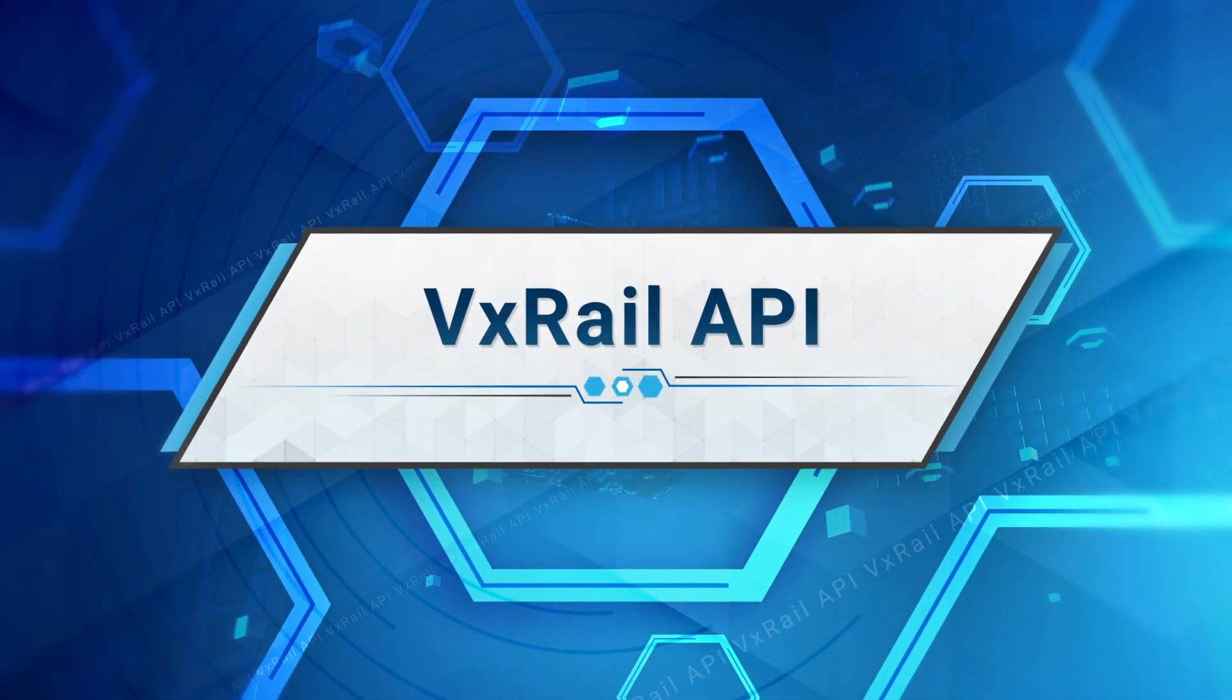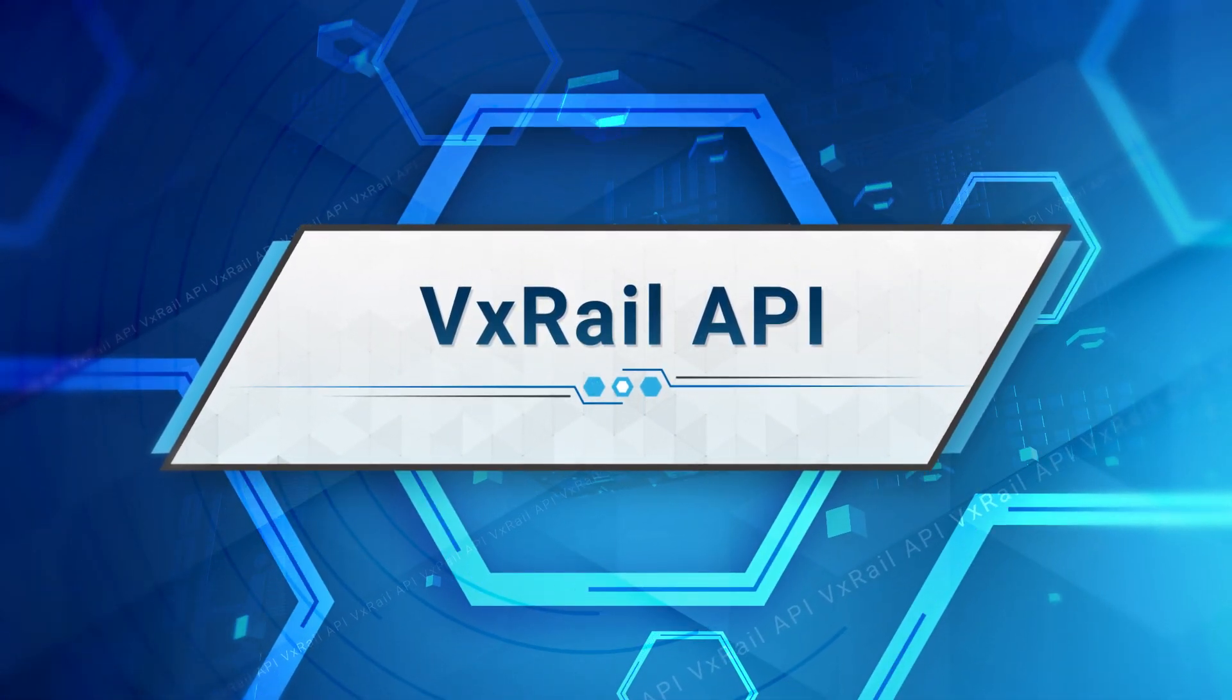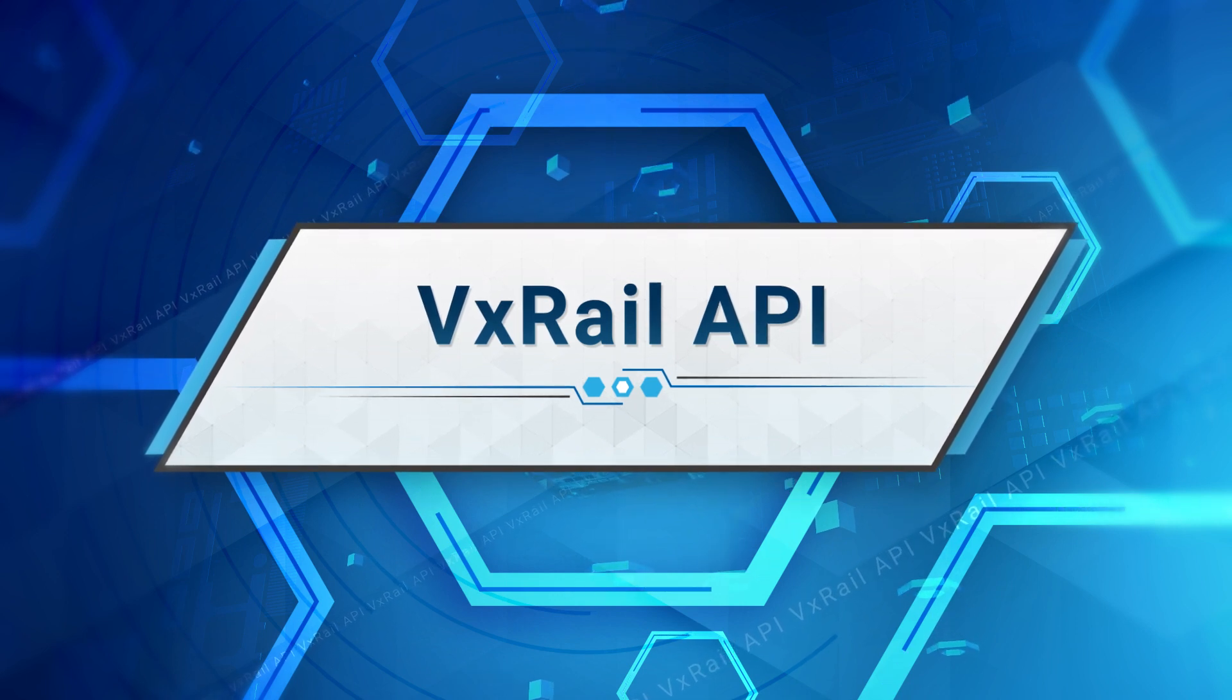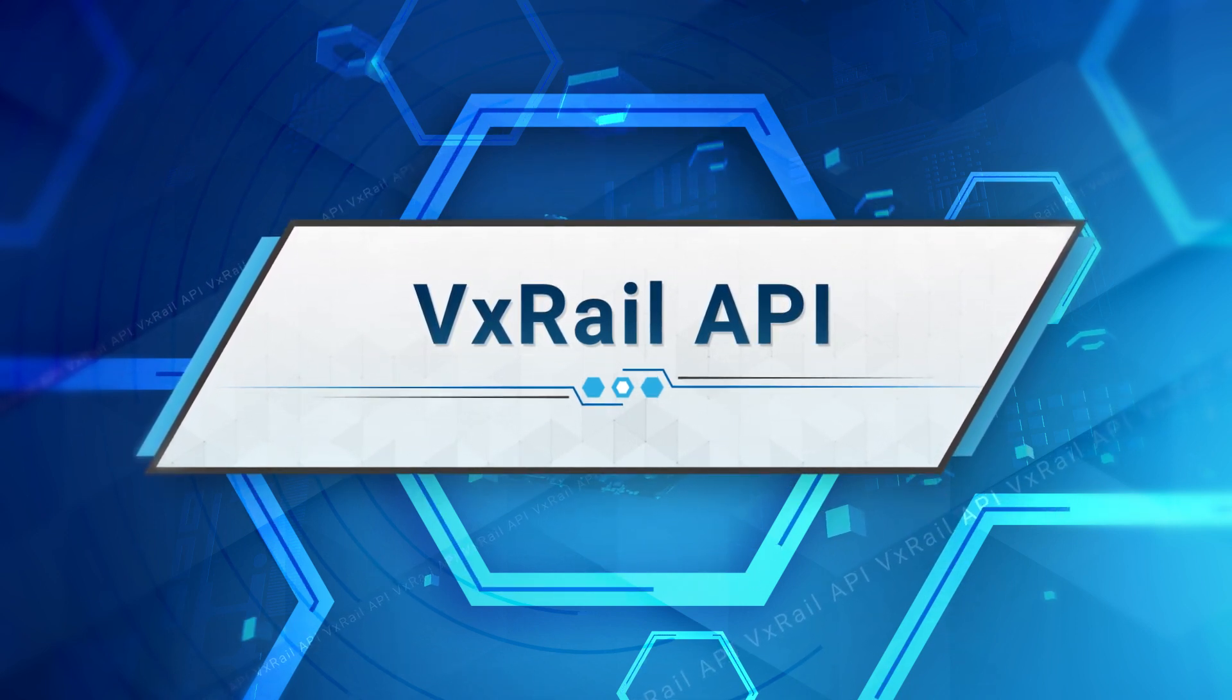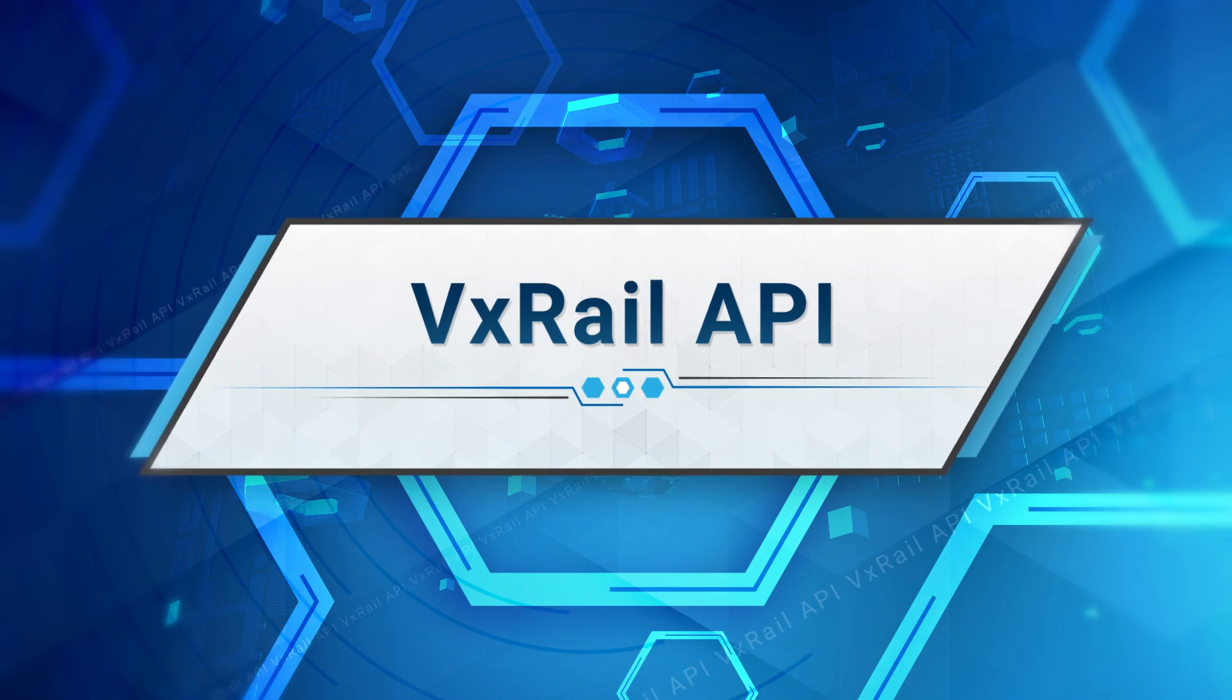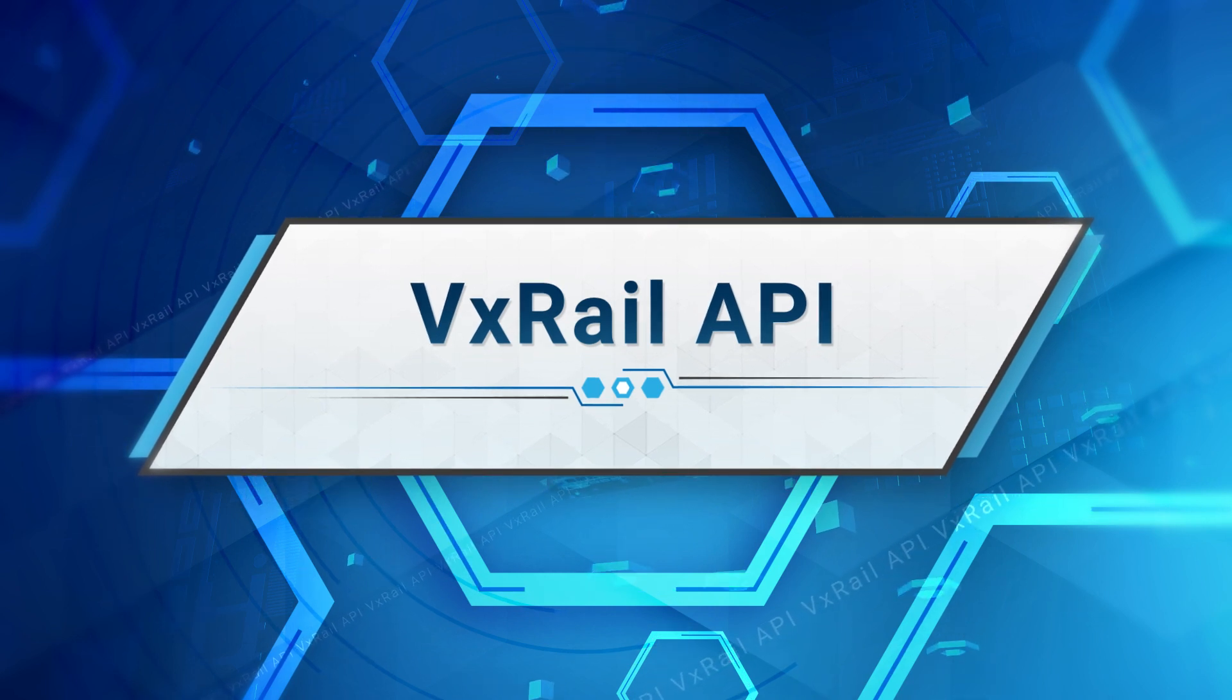Hello. Thank you for spending some of your time to learn more about the Dell VxRail Hyperconverged Infrastructure. This video builds off of the VxRail Advantage video that introduced the VxRail HCI system software with a deeper look at the VxRail API.